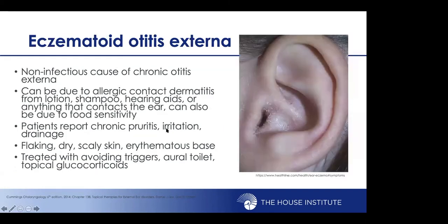Eczematous otitis externa is a non-infectious cause of chronic otitis that can be due to an allergic contact reaction, be idiopathic, or be related to other dermatologic conditions. Patients will report itching, irritation, and occasionally drainage. On exam you'll see flaking, dry, scaly skin with an erythematous base. This is best treated by avoiding triggers, ear toilet and cleaning, as well as topical anti-inflammatories.